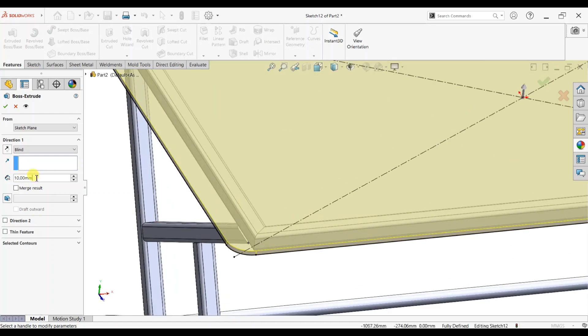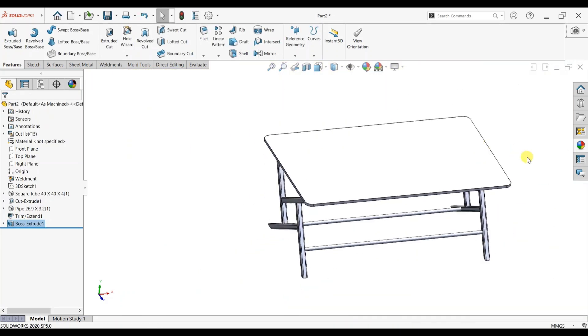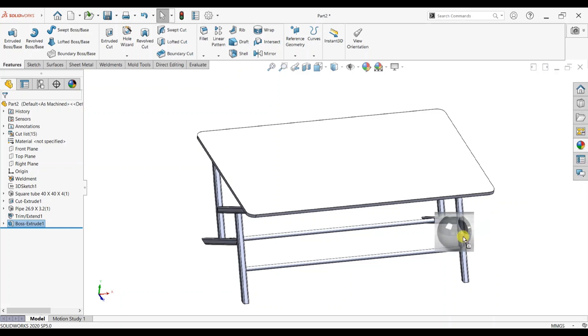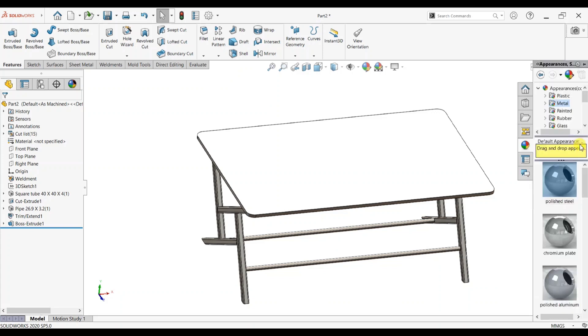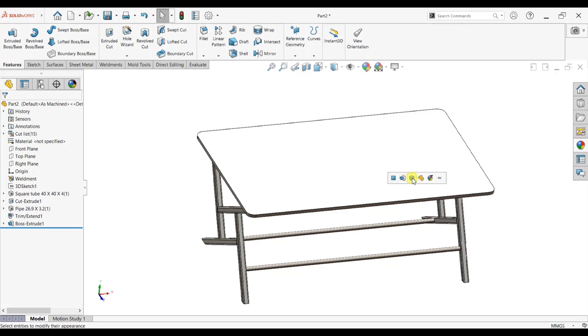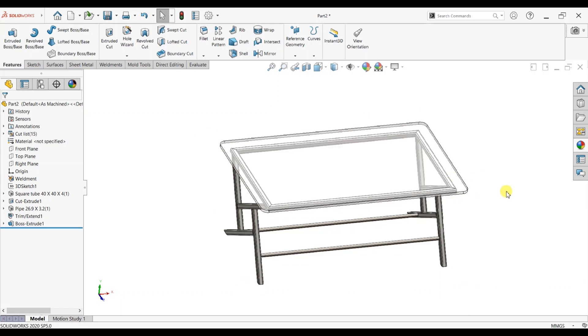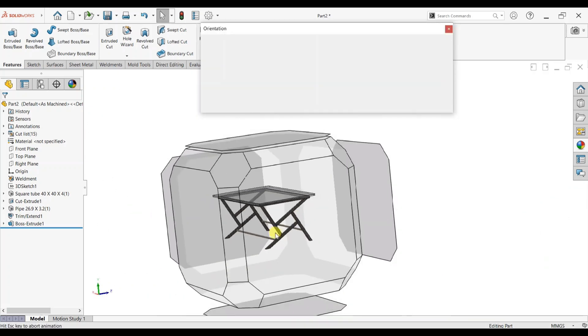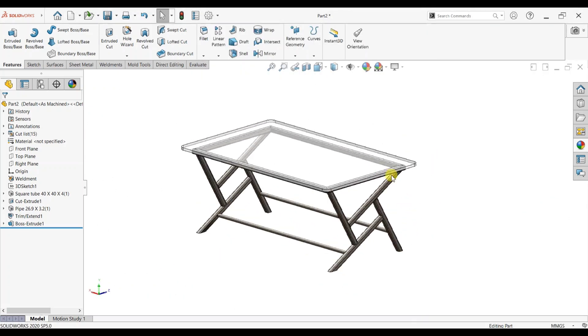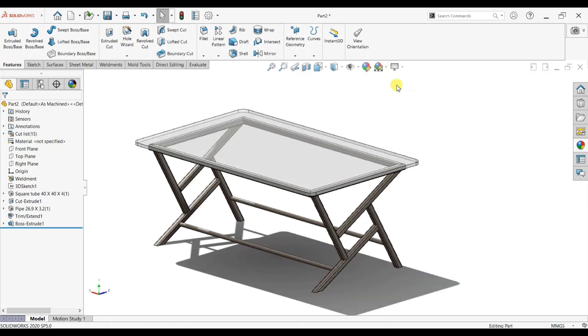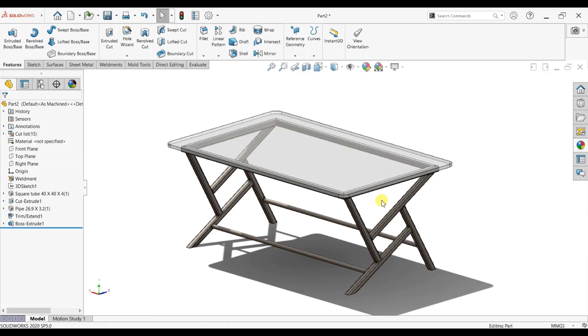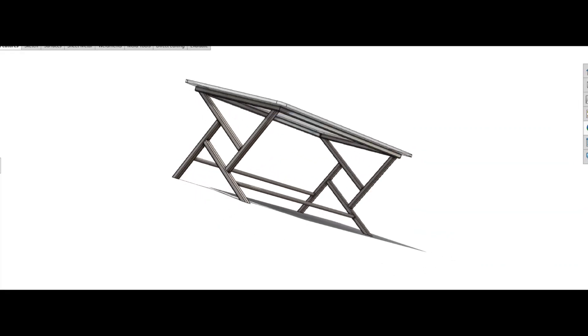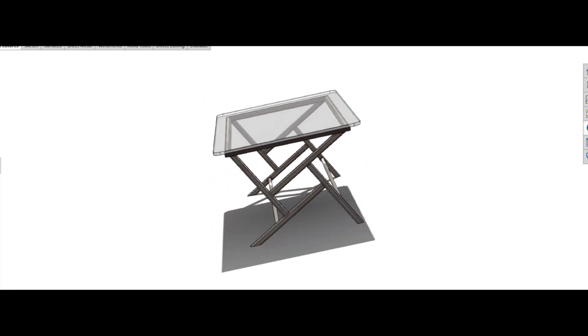Uncheck the merge result, give 20 mm. Okay, now you can see our table is ready to use. Give material, click here, open glass line, click glass, clear glass, add to wall body. Now our design is ready, you can see. You said when our final product is ready to use, please like and subscribe to my channel. Thanks.